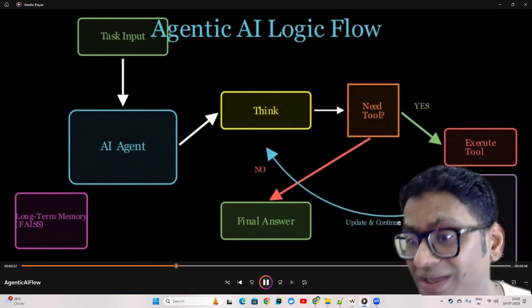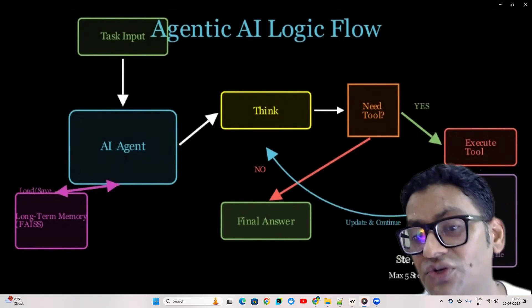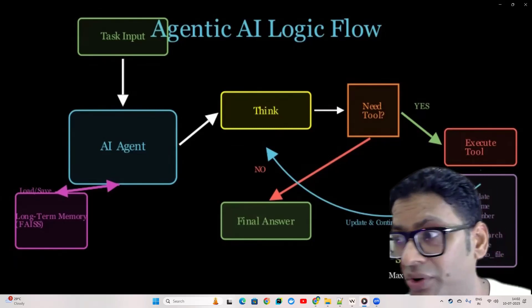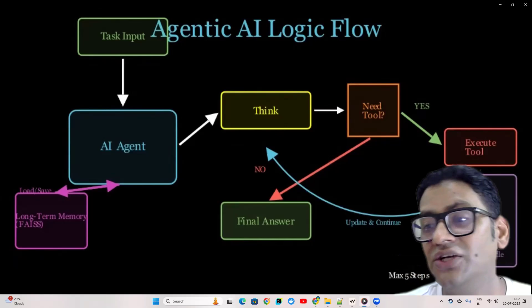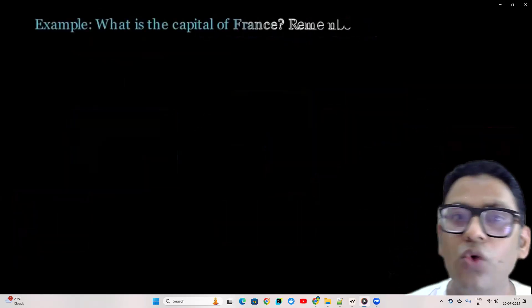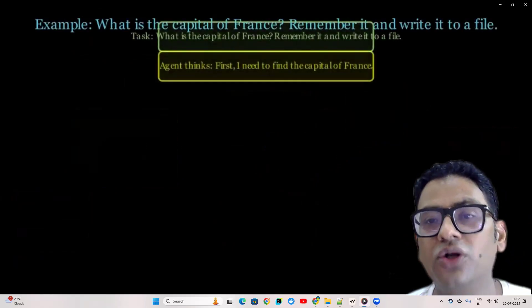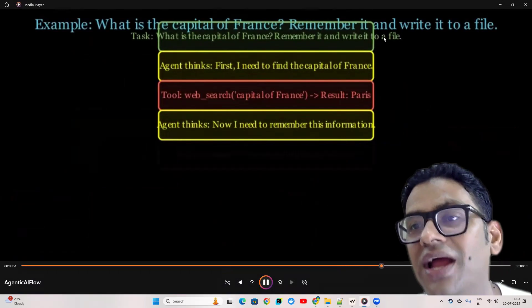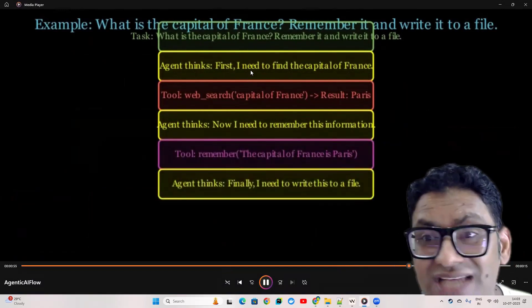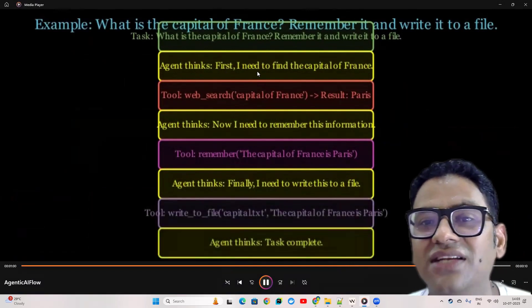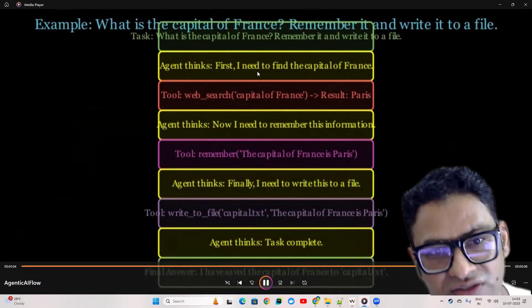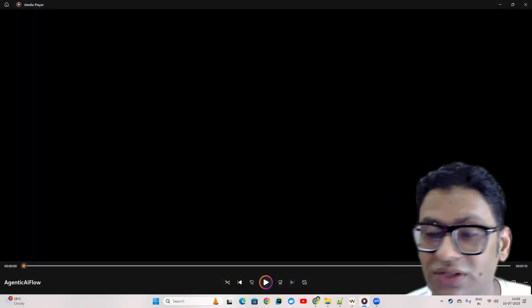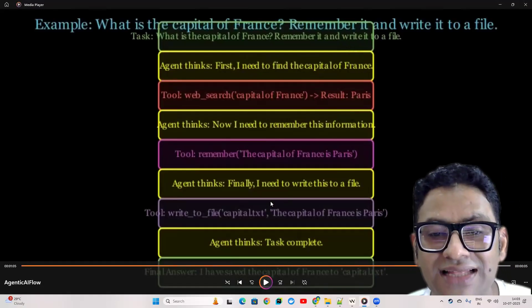Here you can see we have multiple tools right now, but this list can be extended depending on the further intelligence we add. We have tools like calculate, get time, remember, and recall. As I mentioned, the memory is where the agent records the division of one giant task into small activities, keeps recording each step, and once that step is done it recalculates for the next activity. So for example if we ask 'what is the capital of France and write it to a file,' this is how the high-level flow works.